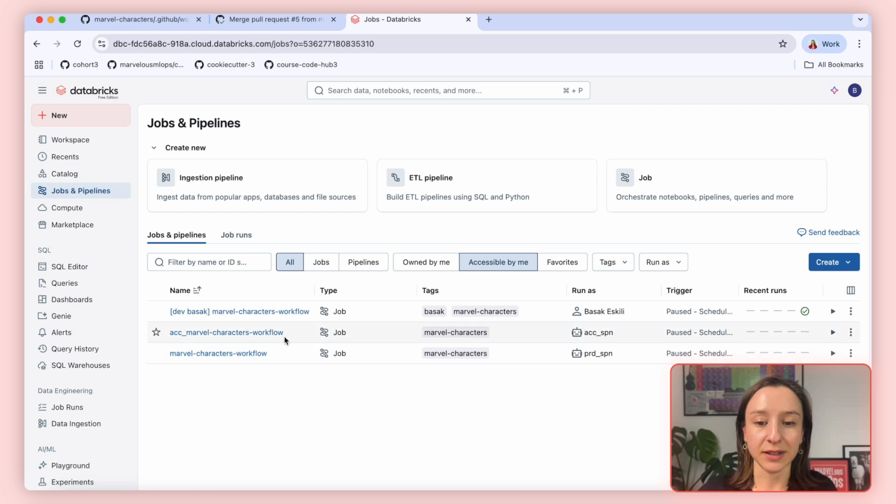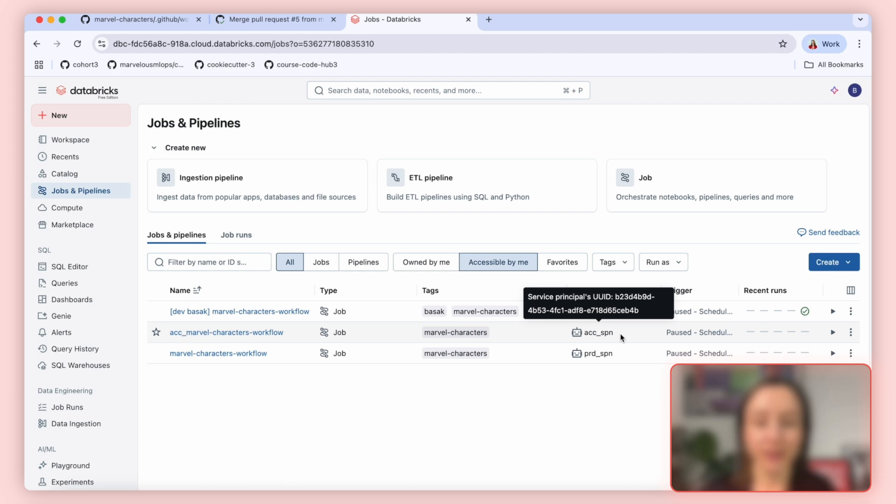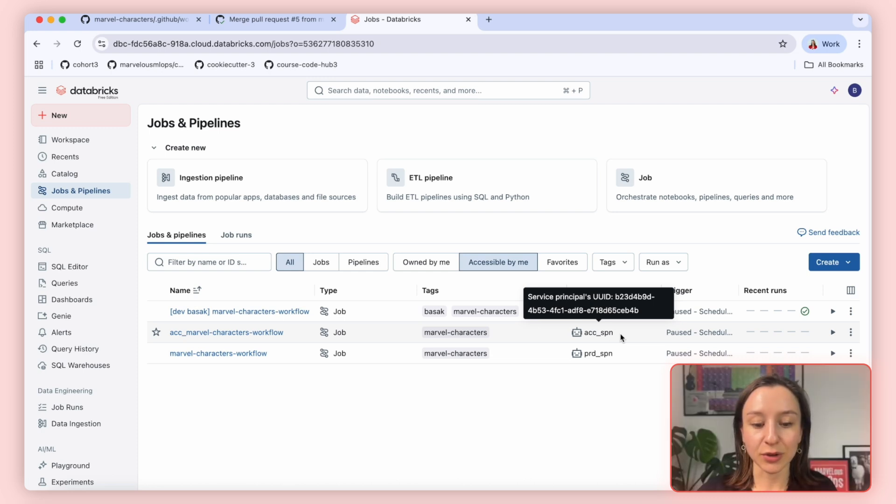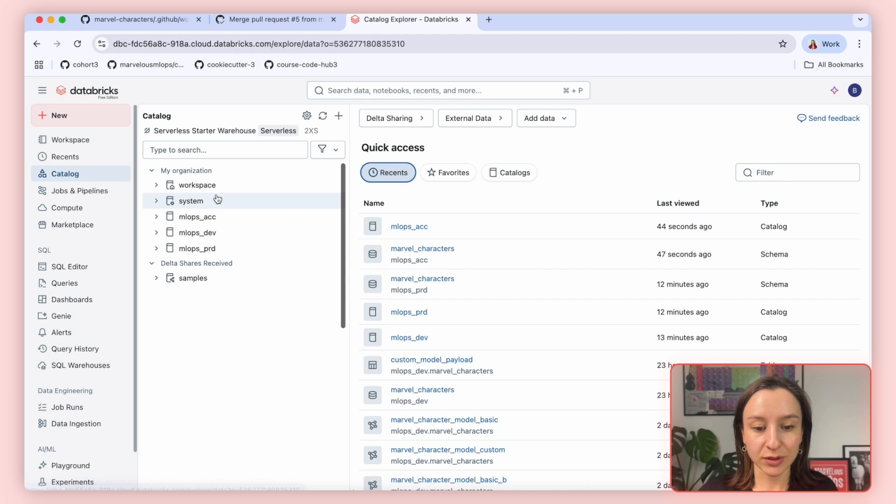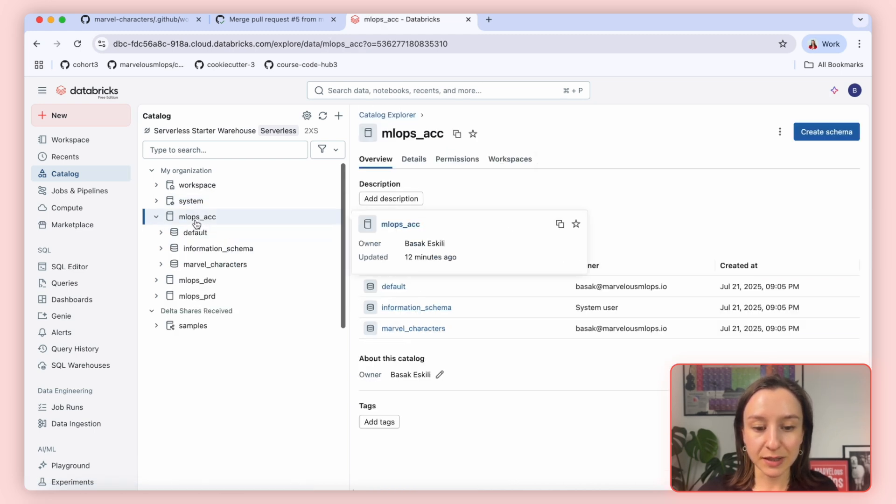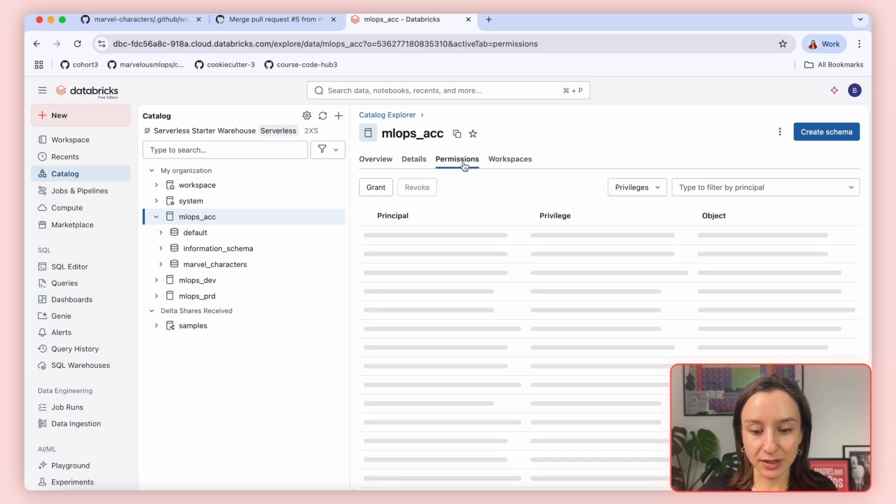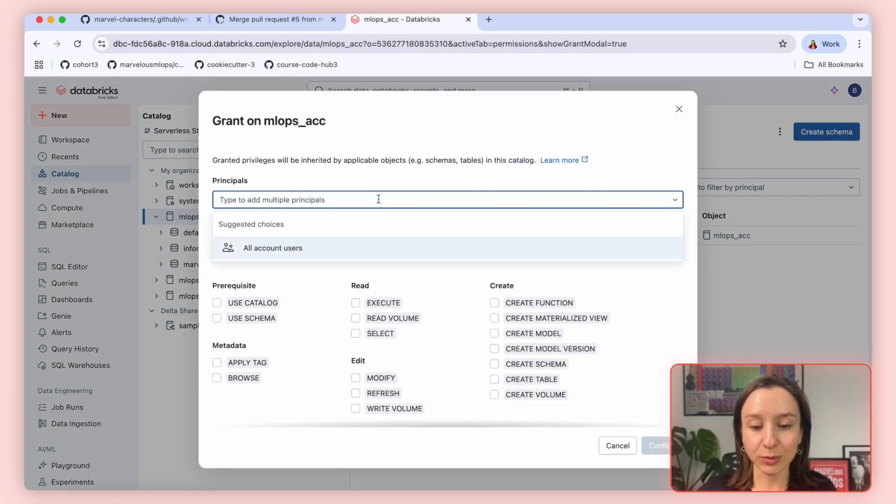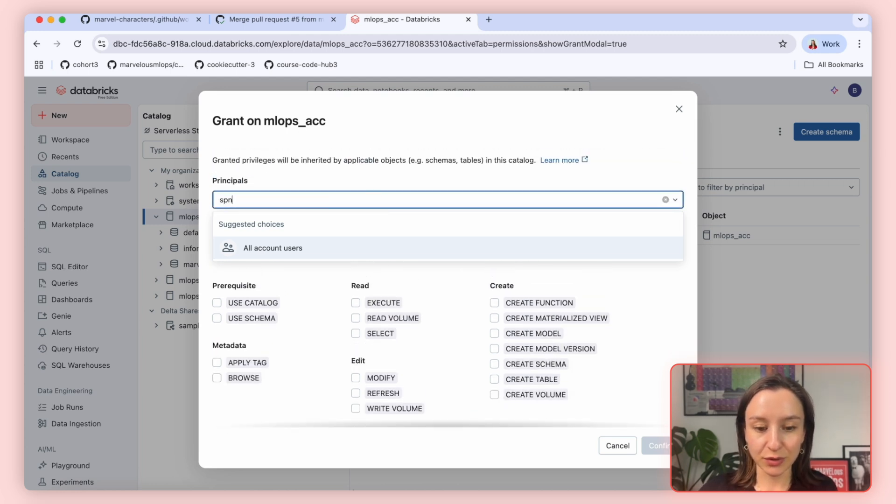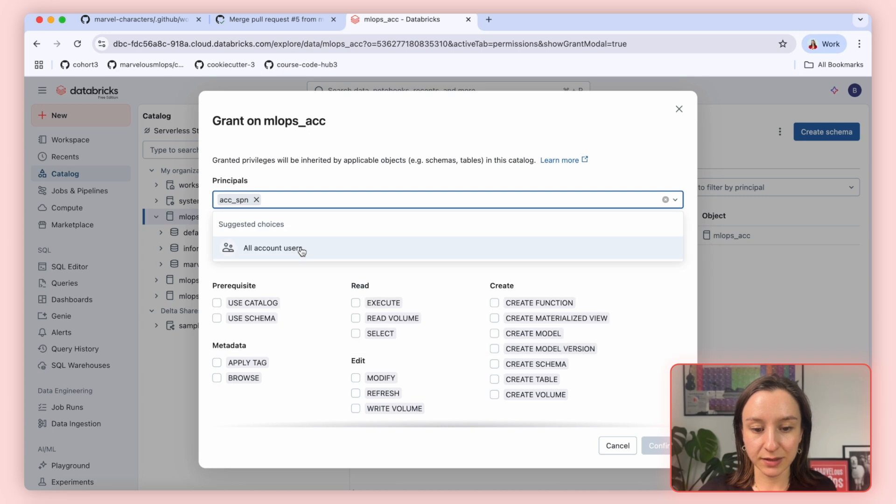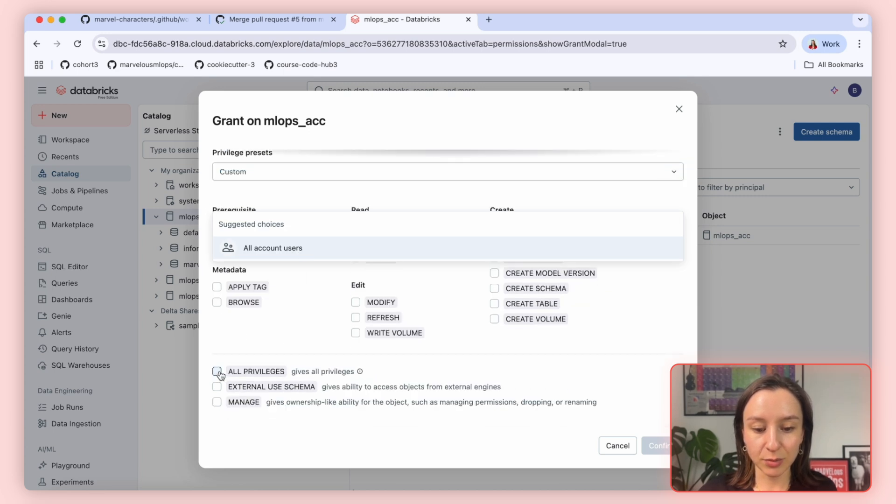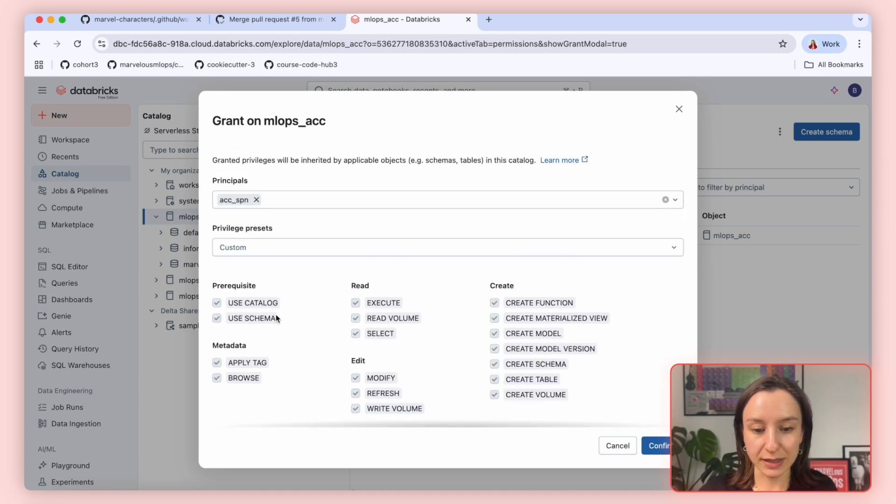For these workflows to run successfully with the given identities, meaning SPNs, we need to give access to those SPNs for their corresponding catalogs. In catalog, we have Acceptance, Dev, and Prod. For Acceptance Catalog, in the Permissions section, we need to grant our Acceptance SPN to be able to read and write to this catalog. So we search for our SPN, Acceptance, and we give all privileges to this SPN. We need to do the same for our production catalog.